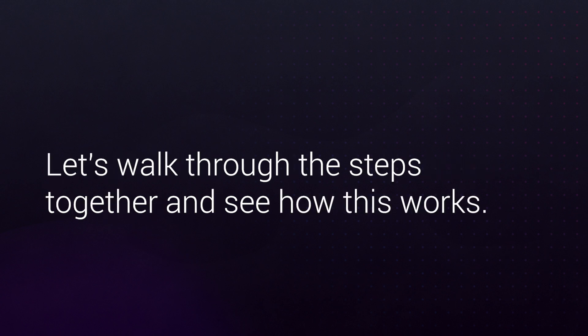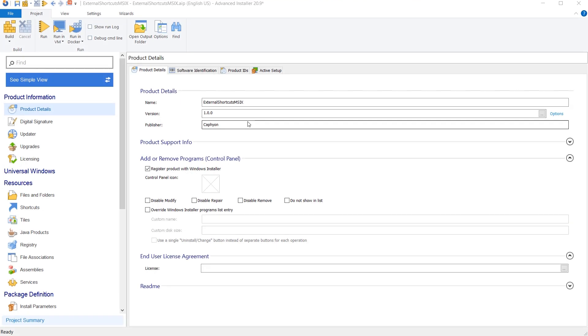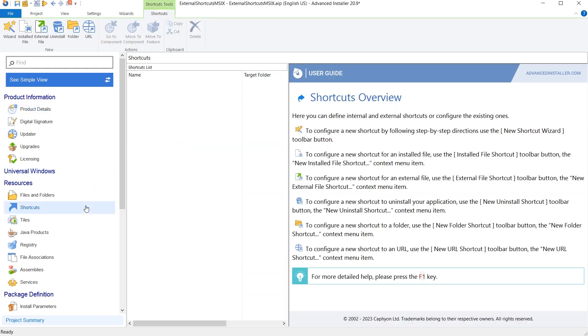Let's walk through the steps together and see how this works. Let's say you already have an MSIX package that installs the VLC application which you created from scratch or edited with Advanced Installer. To add external shortcuts in MSIX for your application, go to the Shortcuts page.